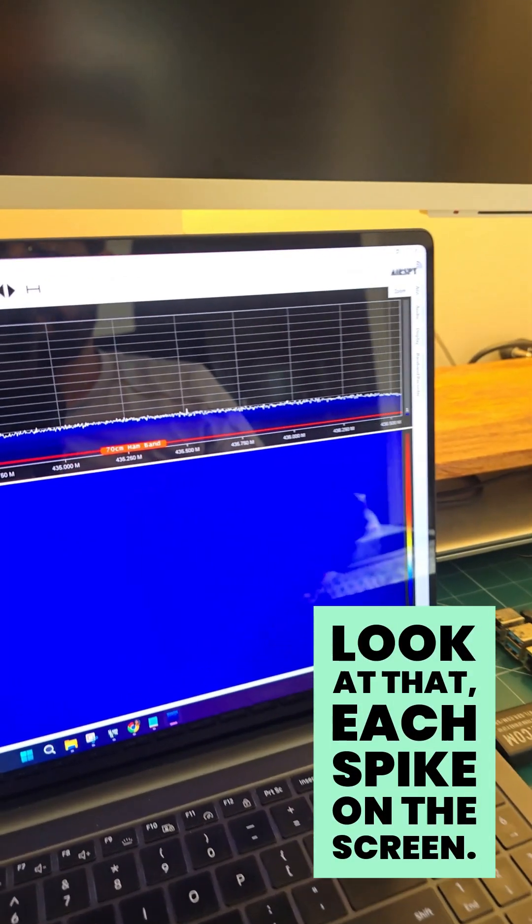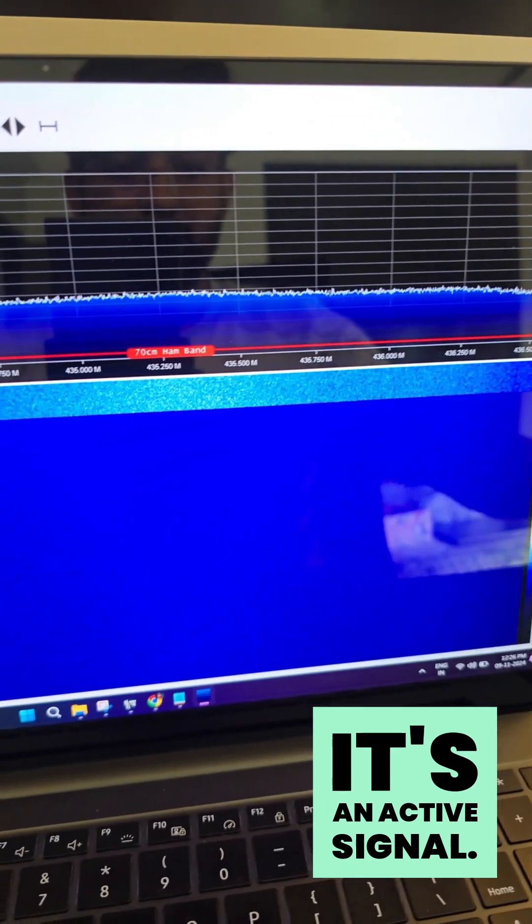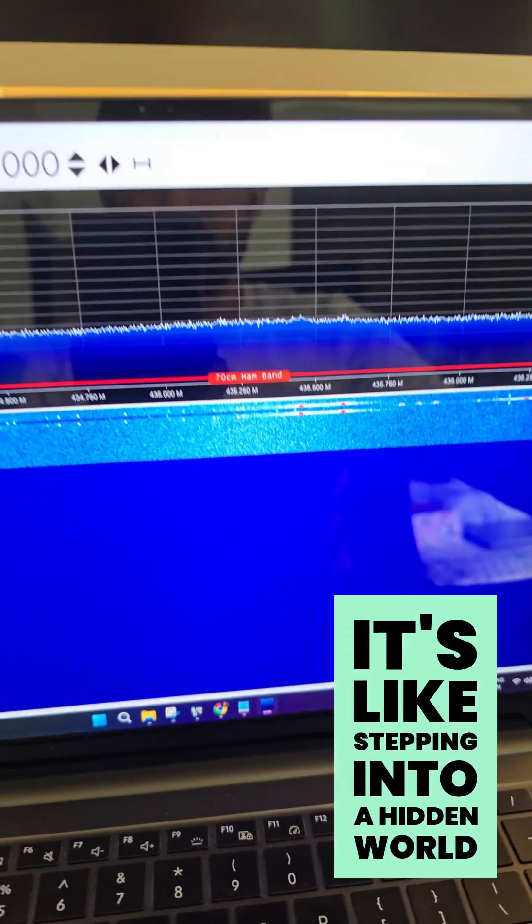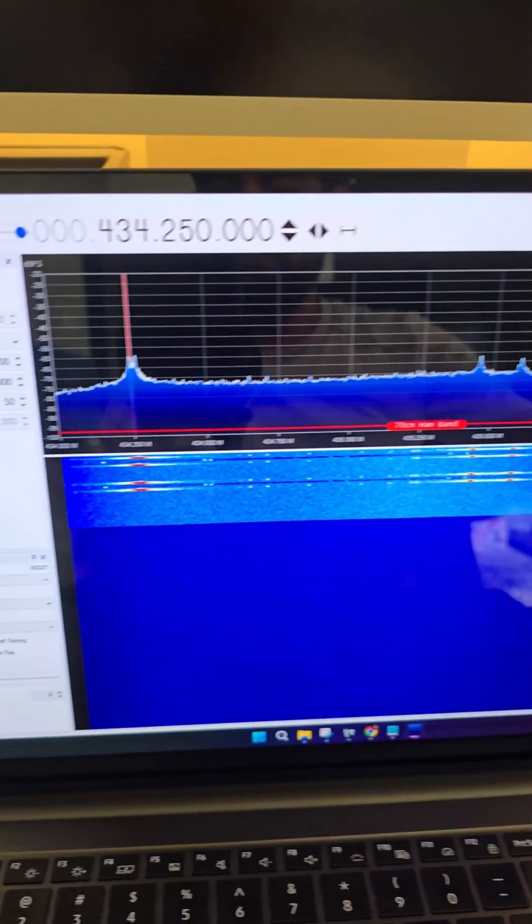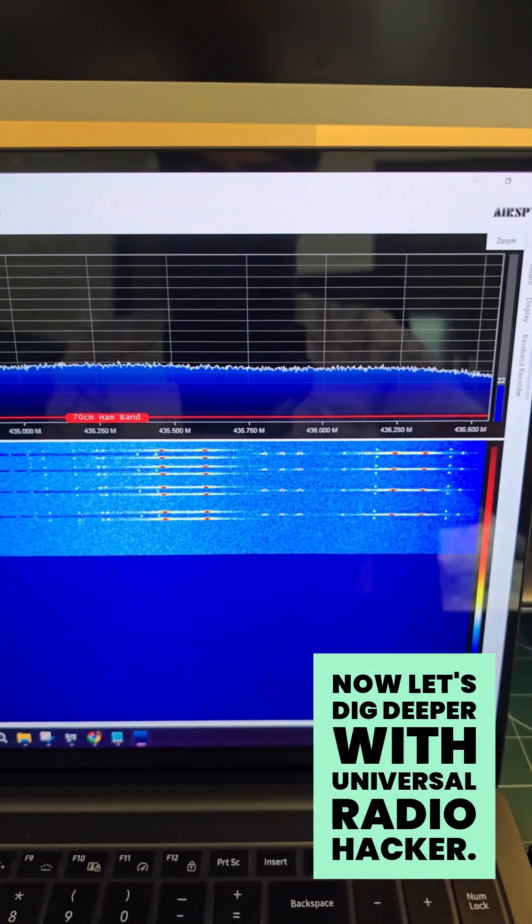Look at that. Each spike on the screen? It's an active signal. It's like stepping into a hidden world of communication all around us.